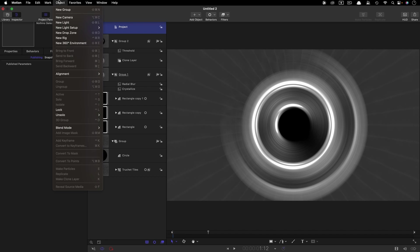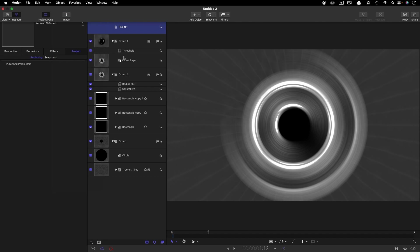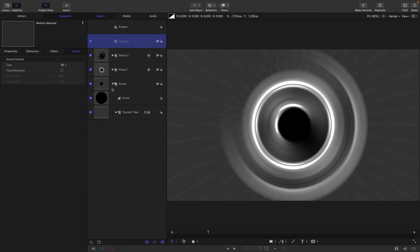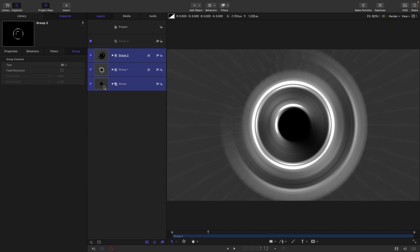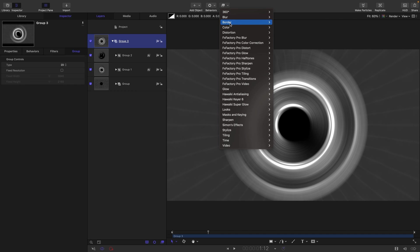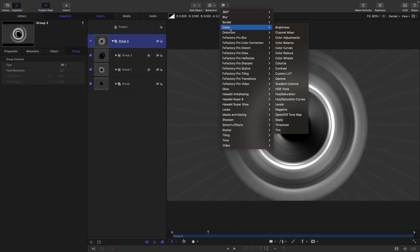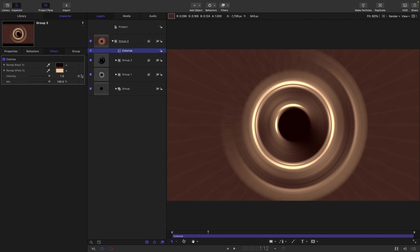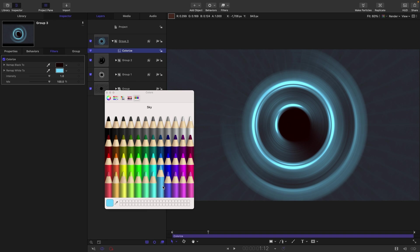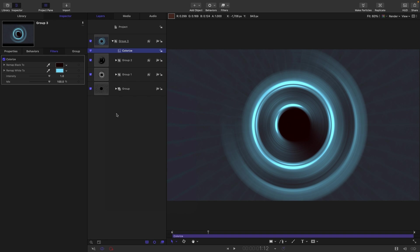So then let's give it all some color. Let's make a new group, object, new group. Let's put everything we've made inside that group. And then we can use a colorize filter. So let's go for color, colorize like this. Probably not what we want. Let's go with this. Why not?